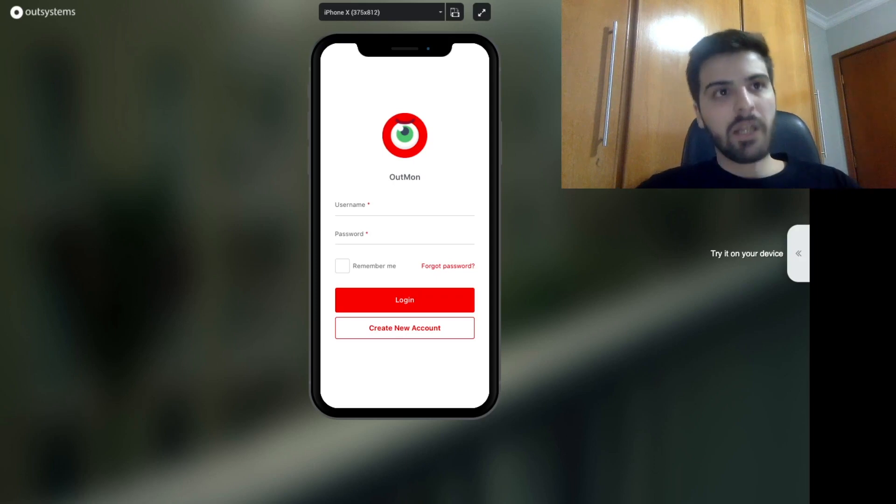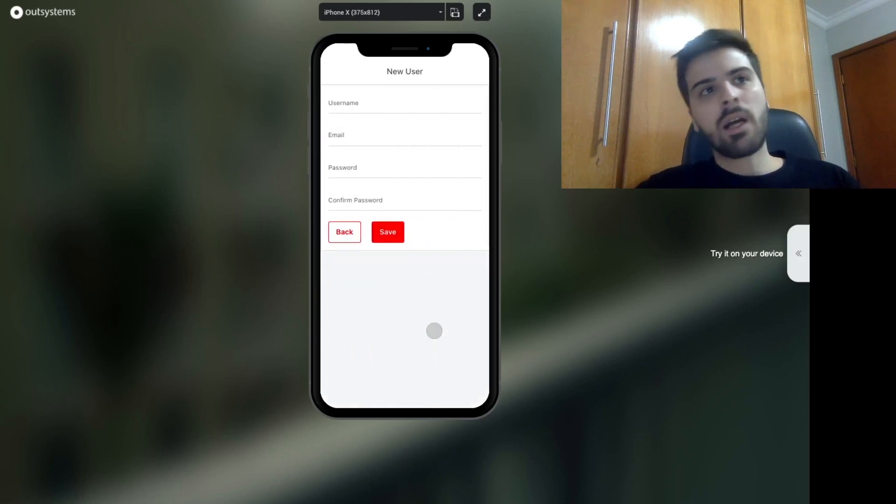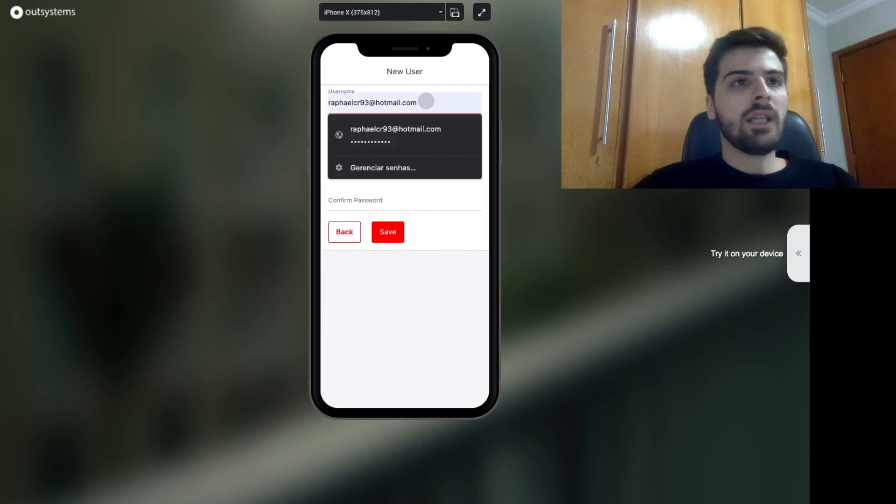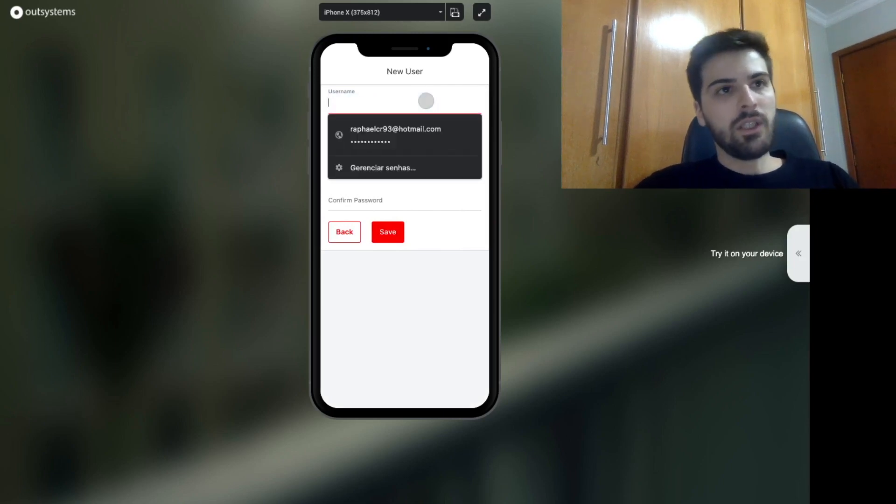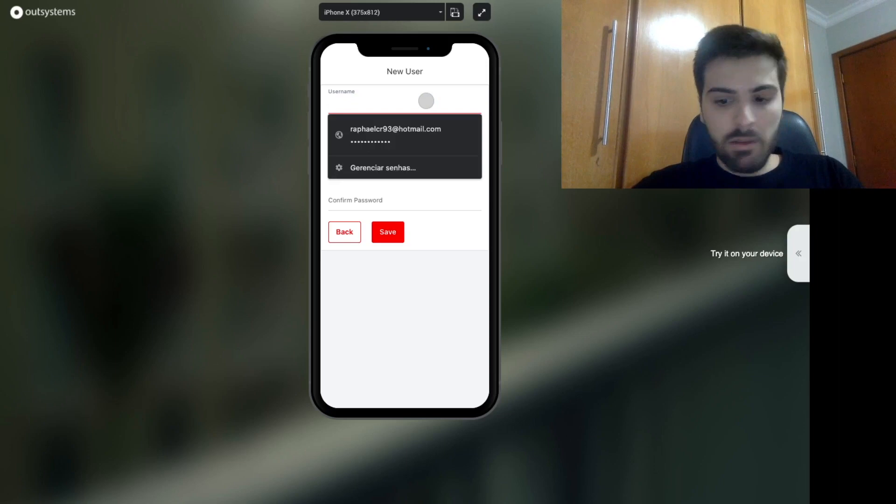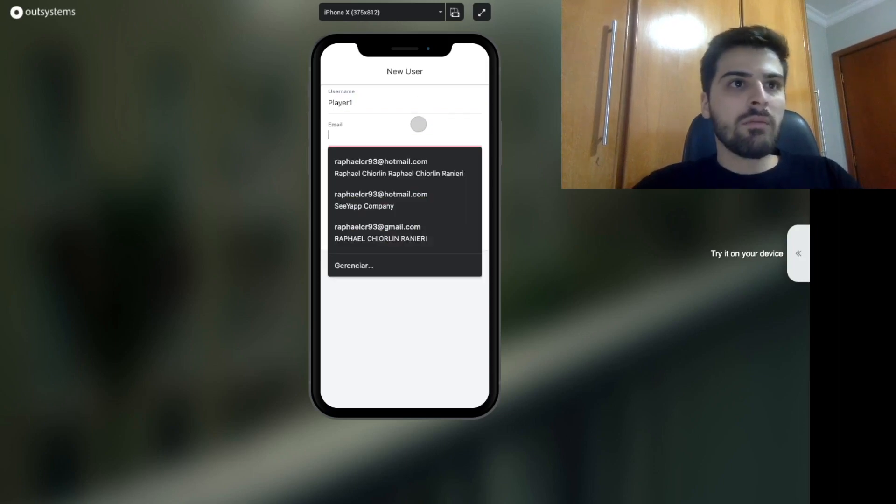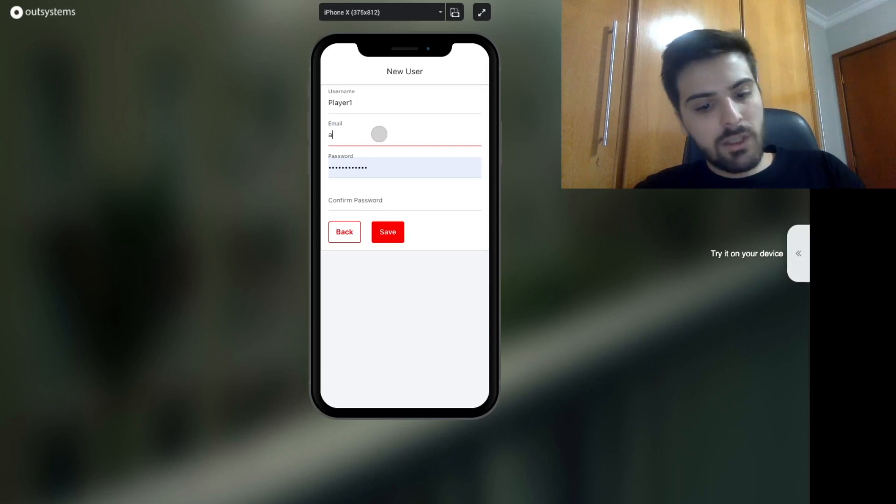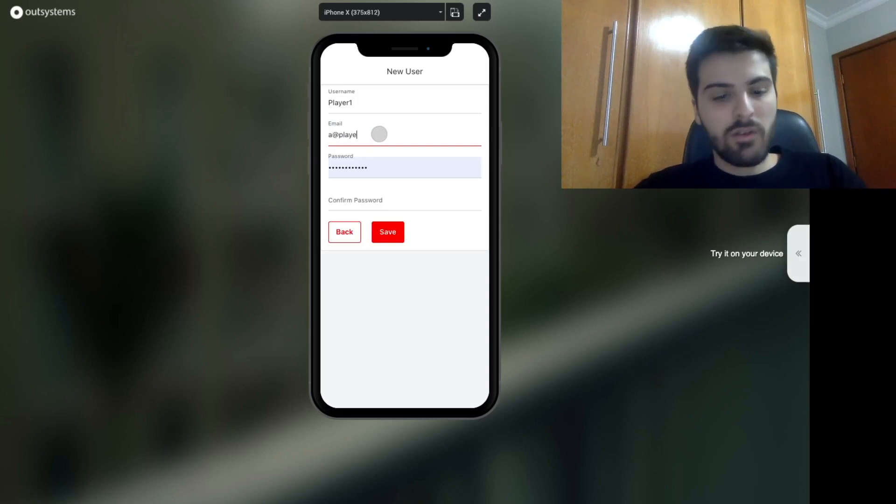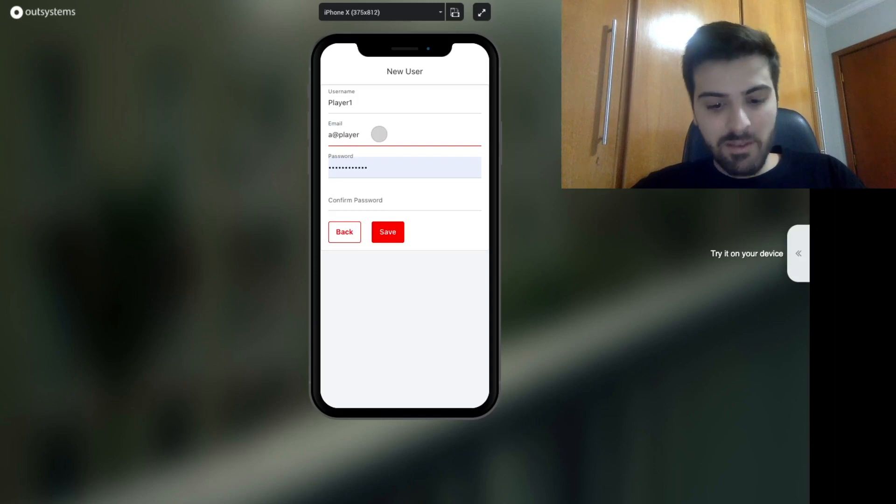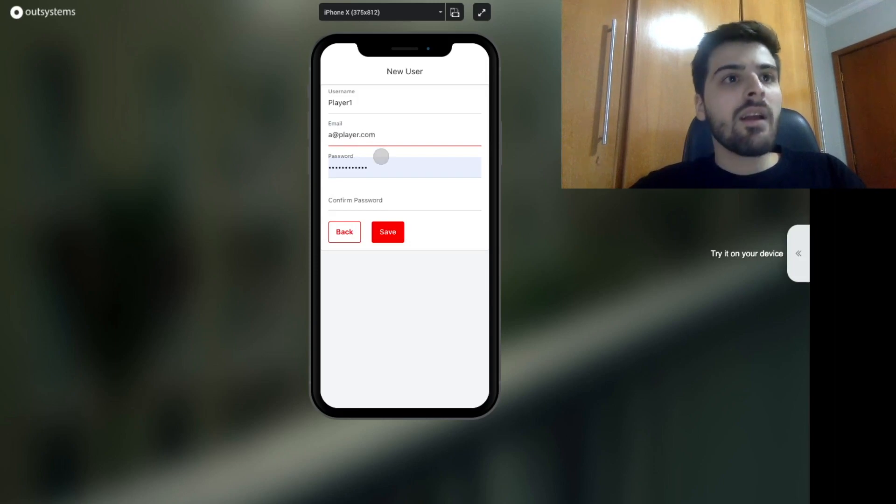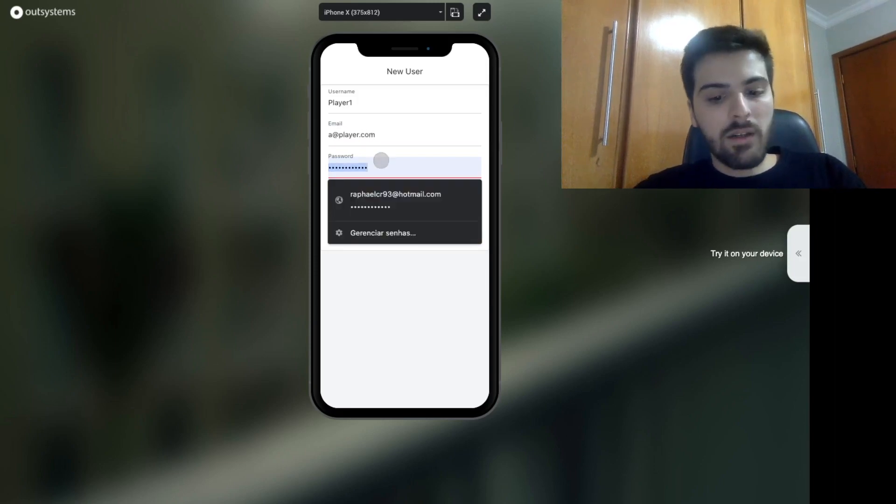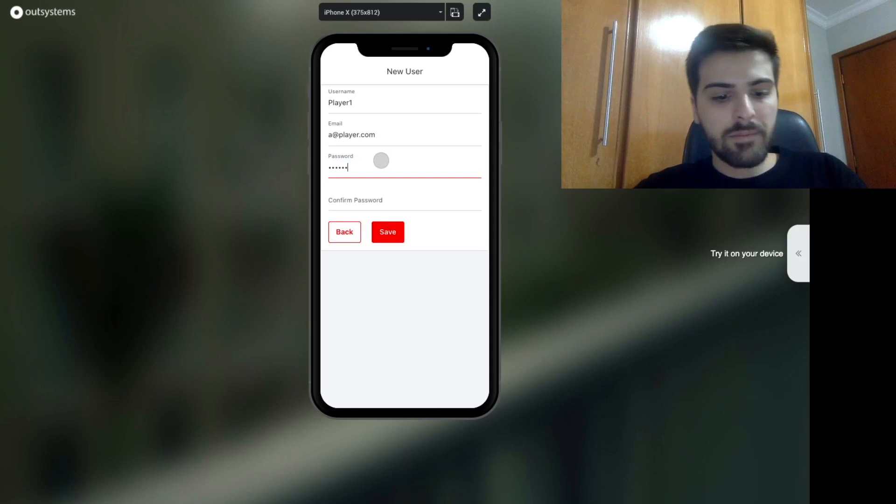Okay. First of all, let me create a new account here. Let me say that my username will be player one. I will use a fake email just for demonstration and find a password.